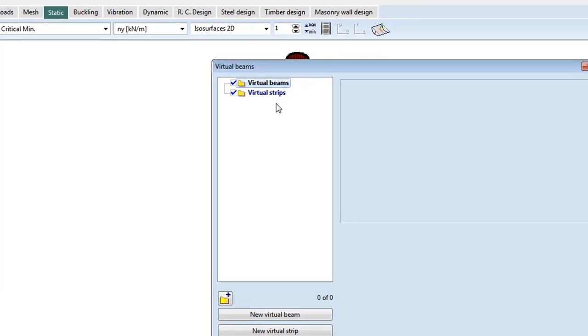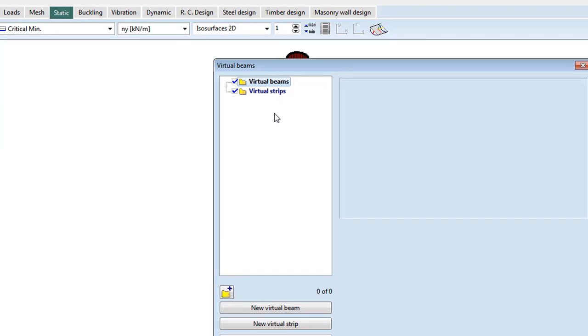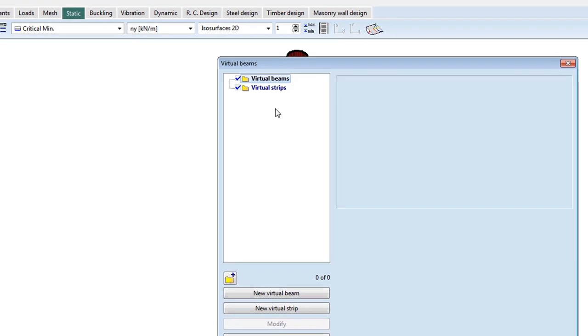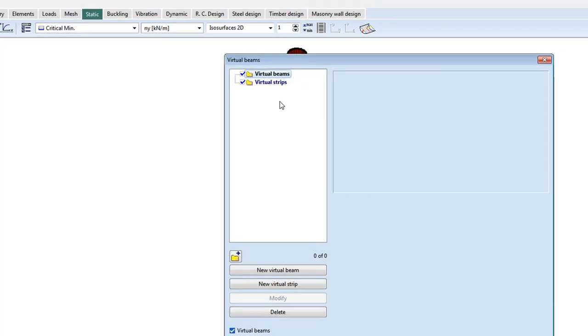In case of a virtual strip, you can specify one strip width, even across more domains. Then the program reads out the surface and rib internal forces and integrates them into a fictive beam's internal forces.